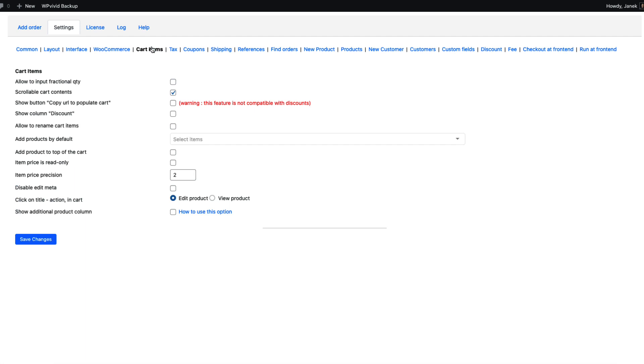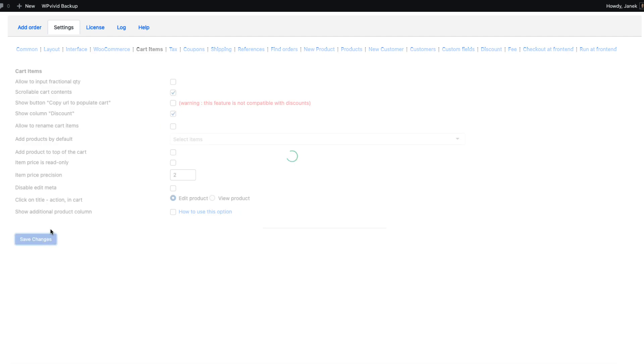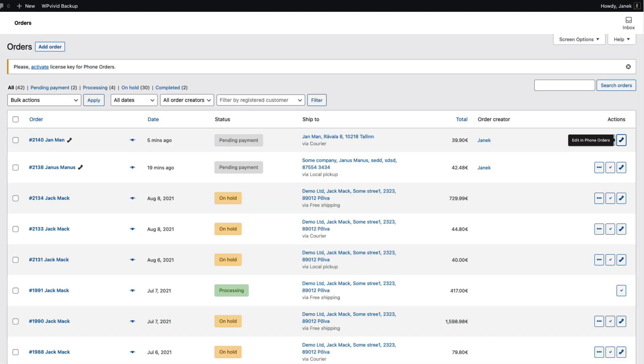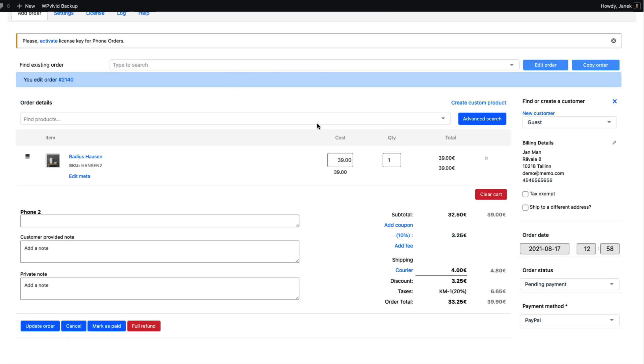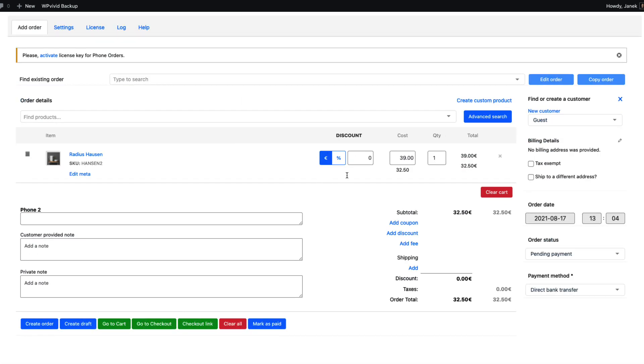Next one, let's open up the cart items. If you would like to use fractional quantities then activate the first one here. Show column discount. Let's activate it and see what happens. I'm going to refresh the order. And as you see, here is a discount column.